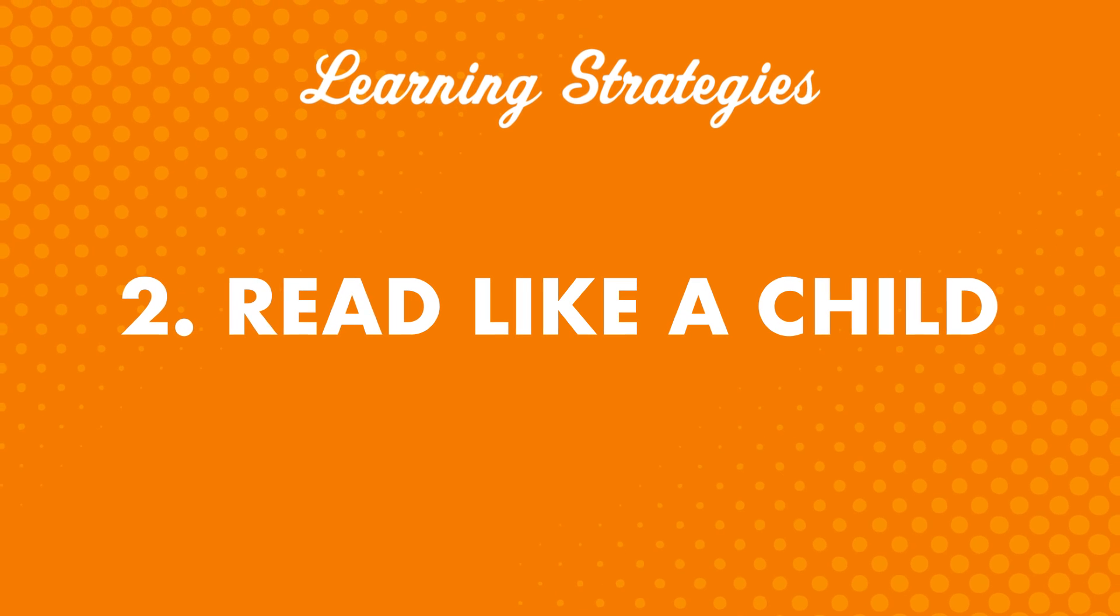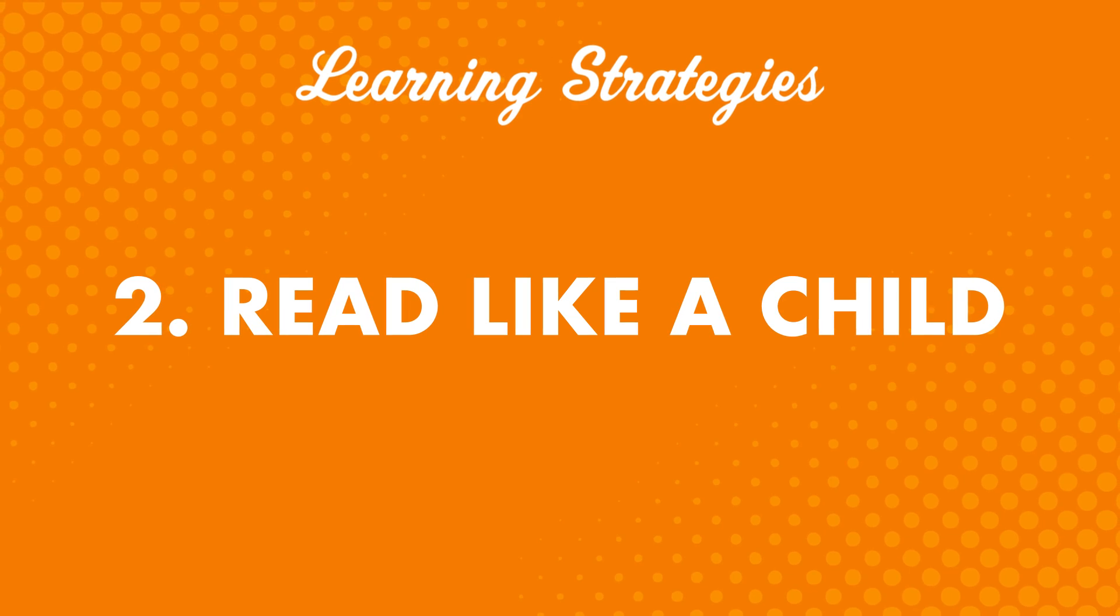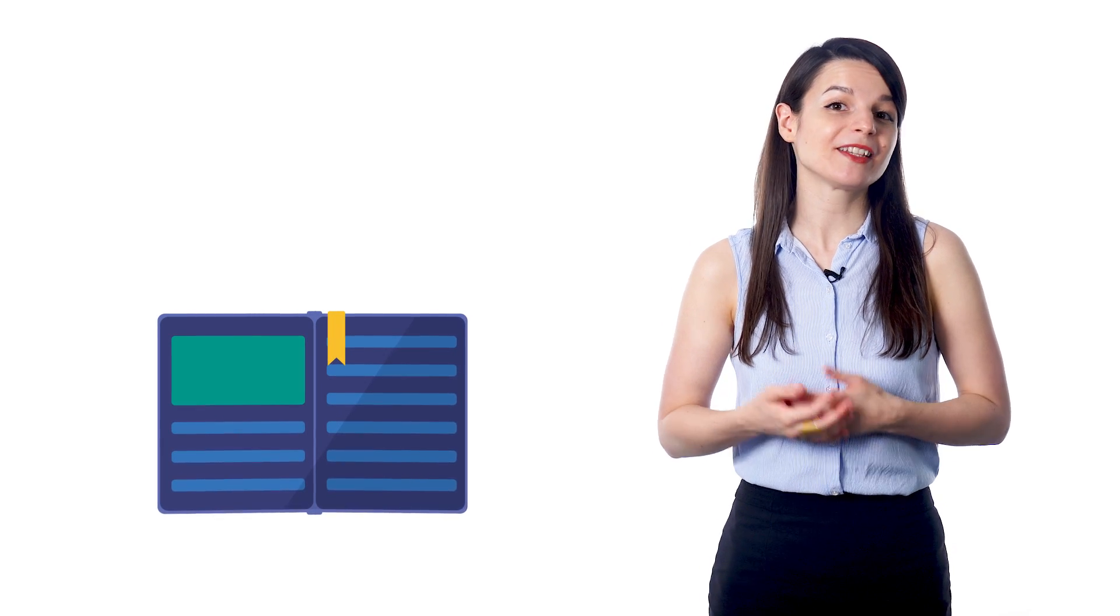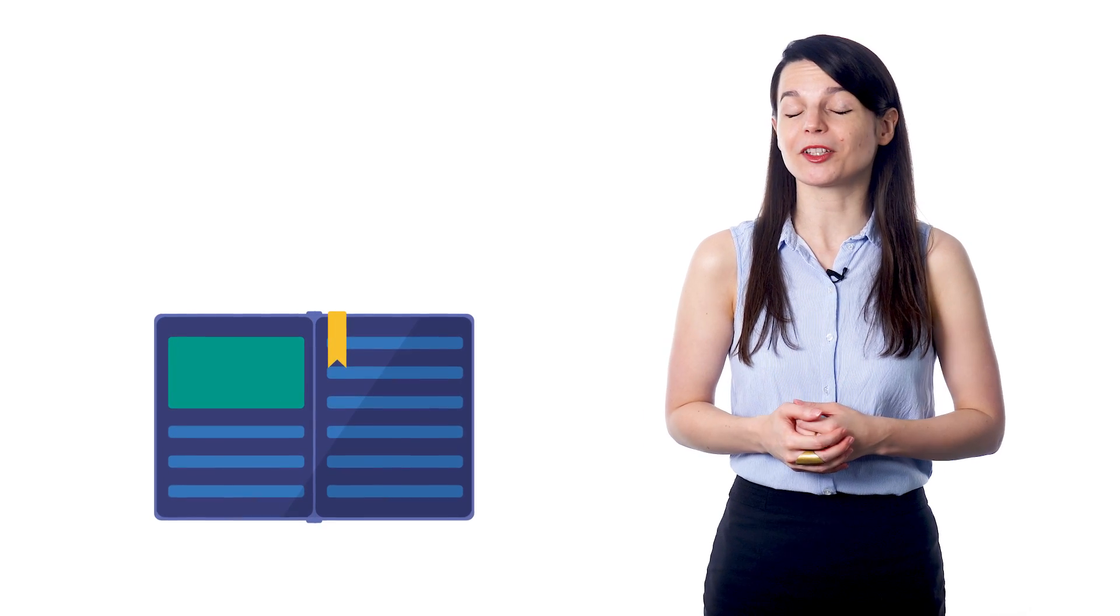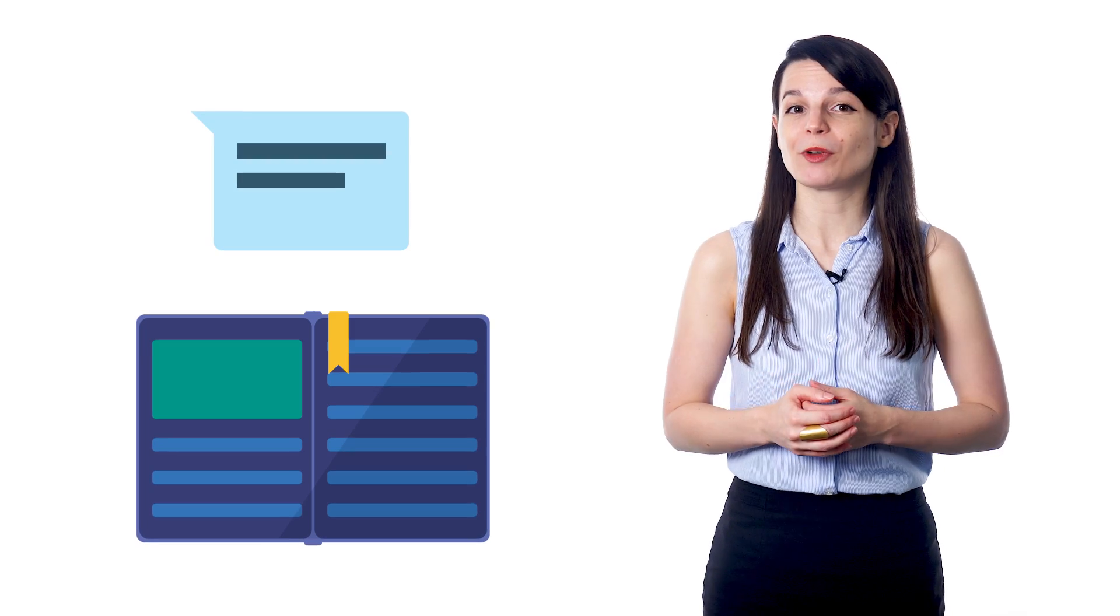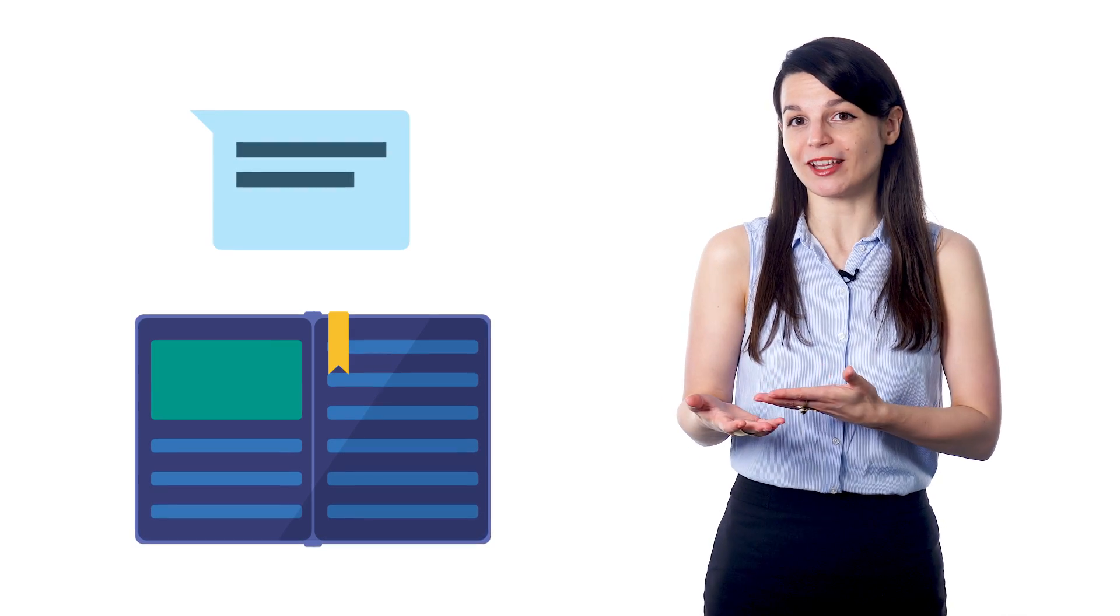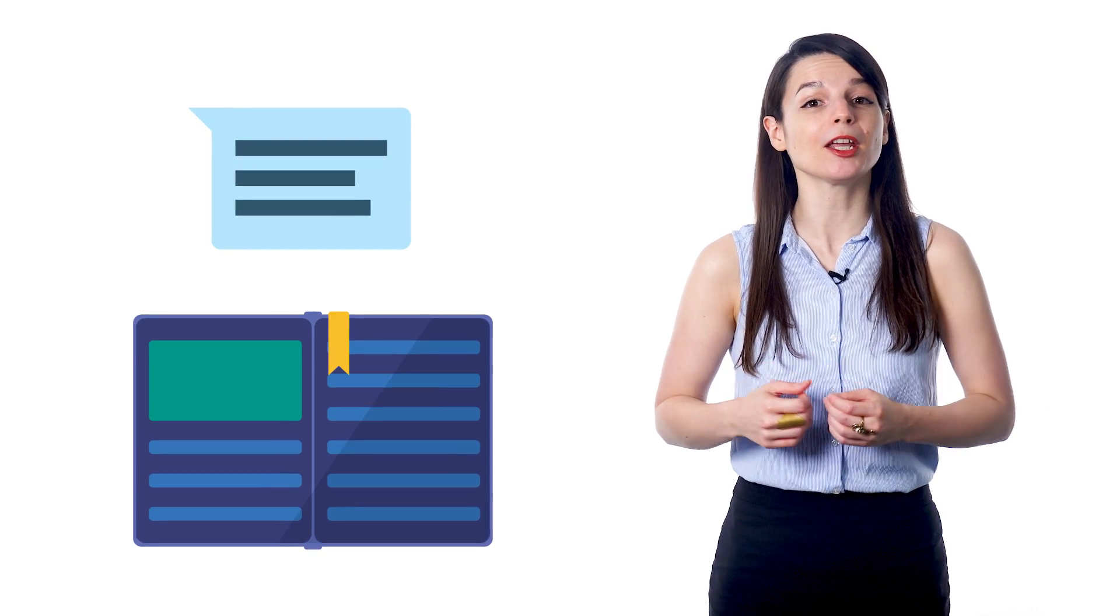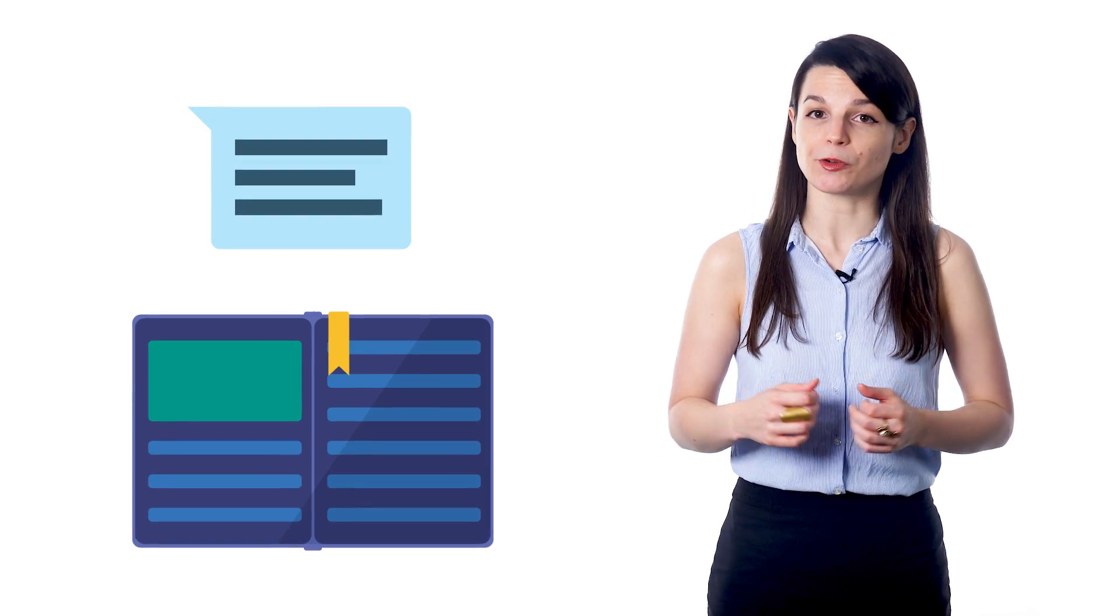Number two: read like a child. This might sound strange, but think about children learning to read. They go slow and sound everything out. Maybe it takes two or three tries before they read a new word smoothly, and a few more tries before they can read it at a natural pace.